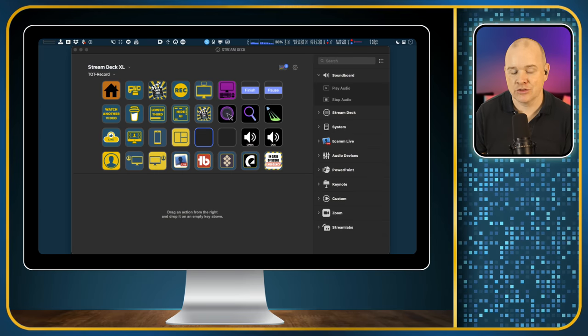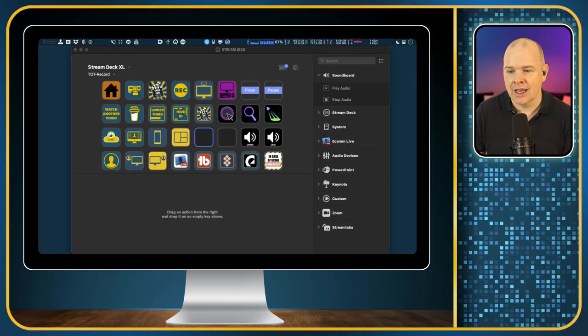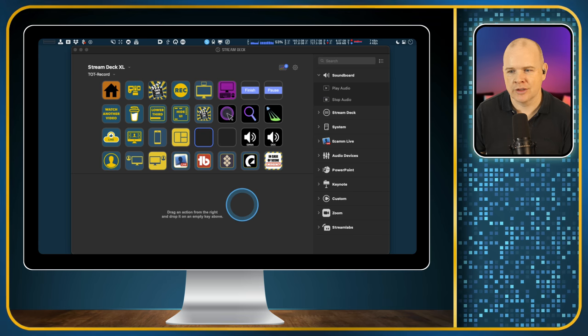There is a simple solution to this, but the way that you do it in Ecamm Live may not be the way that you want to go, so I'll give you another option afterwards as well. First of all, let me just show you what I'm talking about. I'll load up my Stream Deck profile I'm currently using — I've got two little spaces here for buttons.